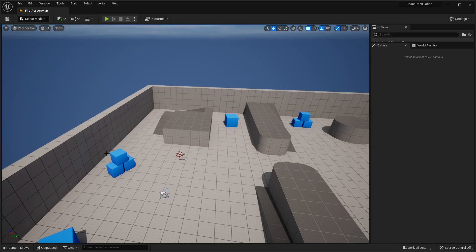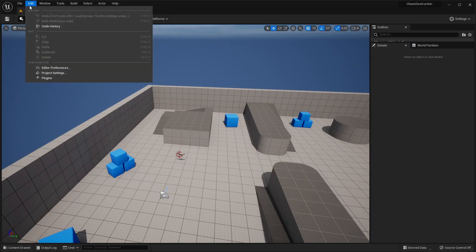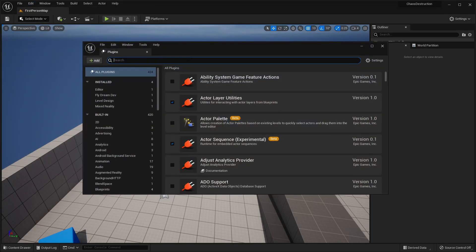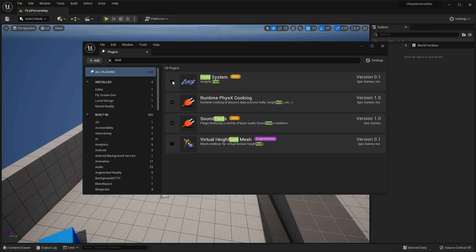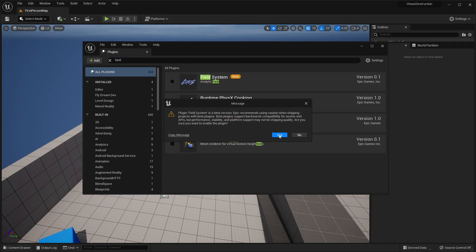To get started, we're going to go to Edit and then Plugins, and make sure that we have the Field System plugin enabled. Just click on Field System and check this box.